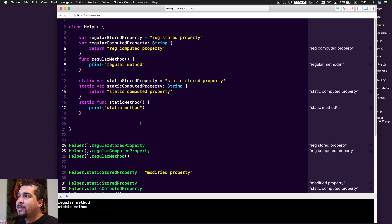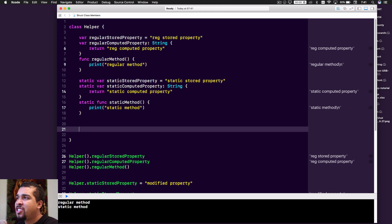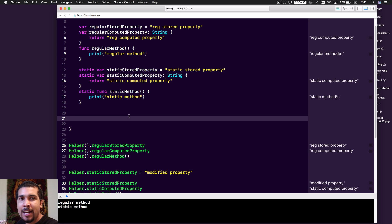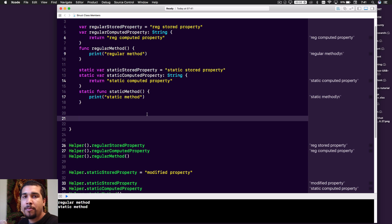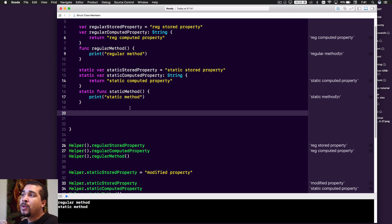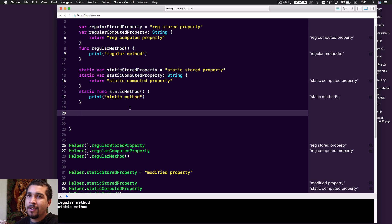Next is the class keyword. Class is just like static in most ways. The difference between static and class is that with class you can override the properties and methods in a subclass. There is also another difference: you can't have a class stored property, because by default a class's stored properties can already be overridden through inheritance and polymorphism. So we only have a class computed property and a class method — no class stored property.